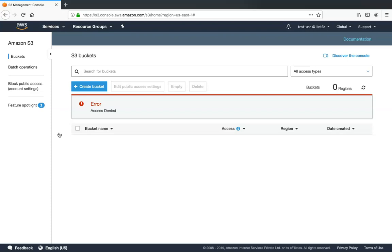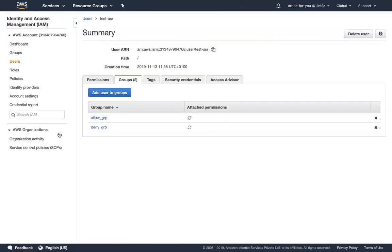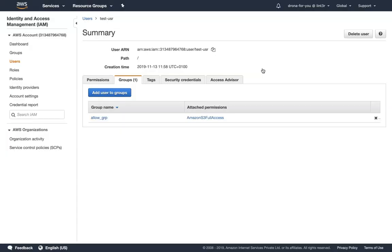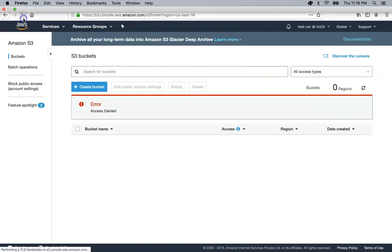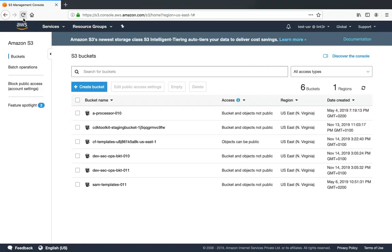To demonstrate this, I'm going to go back to my console and remove the deny access now — removing the user from the deny group and leaving only the allow access. Almost immediately it should take effect, and if I refresh the screen we should see this user having access to the S3 bucket. So make sure you write policies such that users don't have an explicit deny if you want them to have access to certain resources.